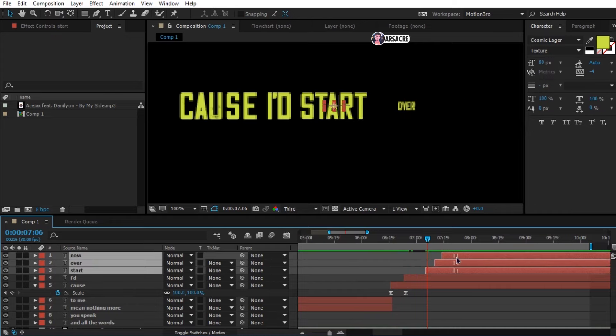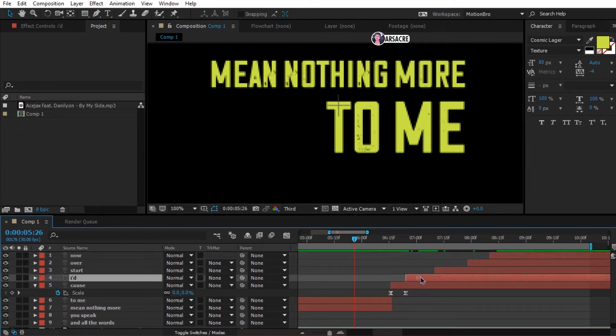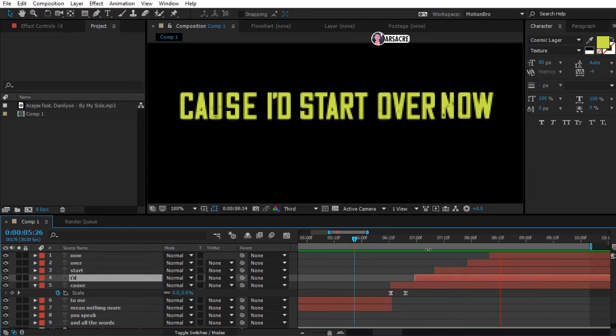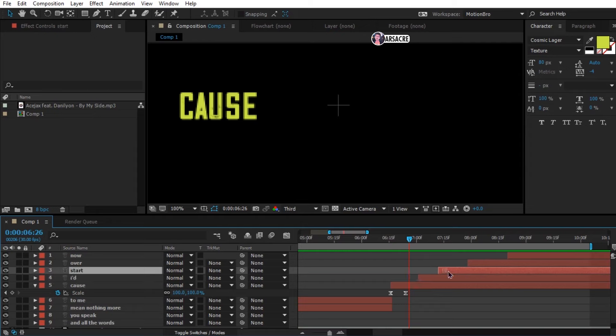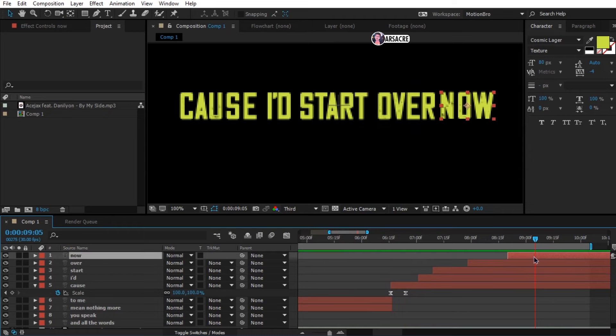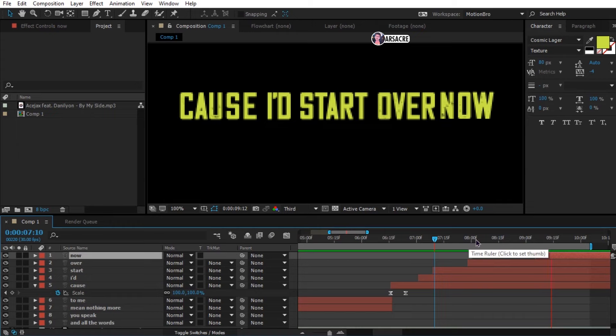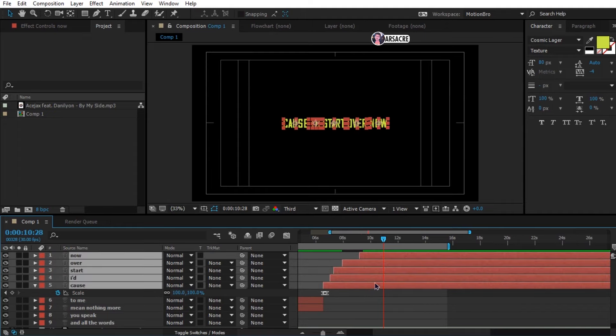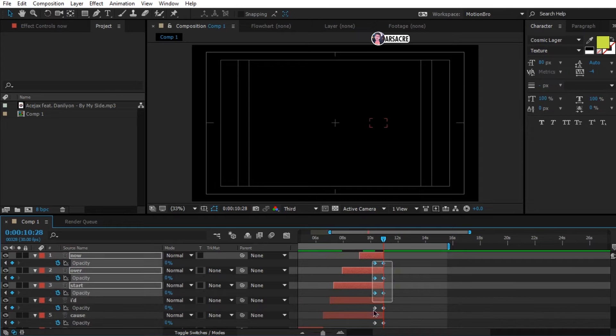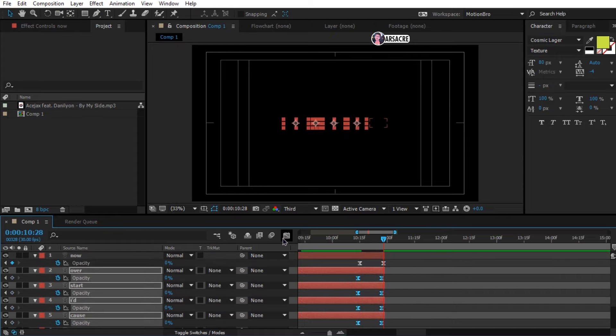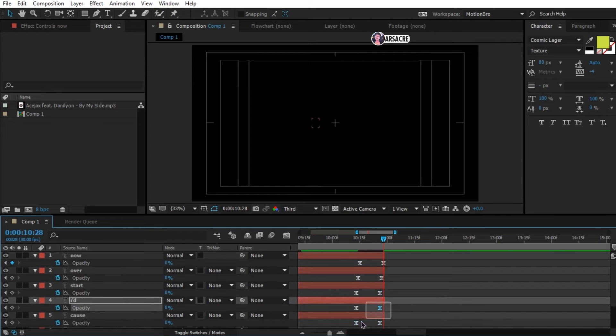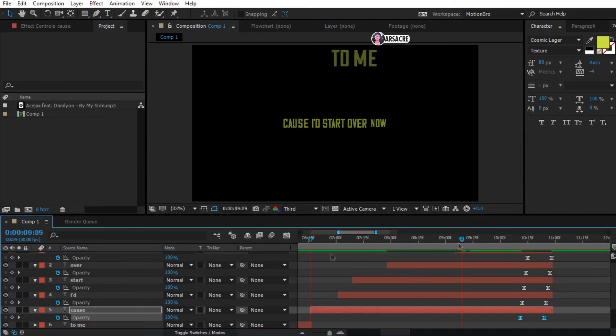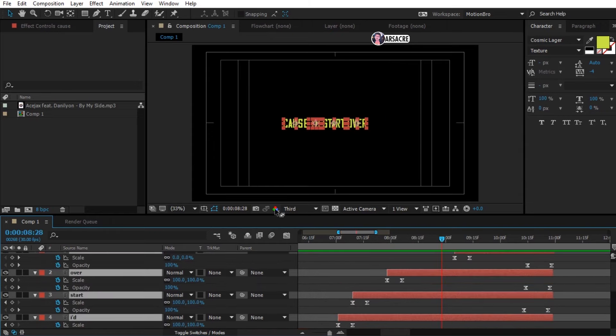Tweak it until it fits the song. Select all these layers and trim them. Now open opacity and create key frames like I'm doing. Move them randomly to give a nice fade out effect. Perfect.